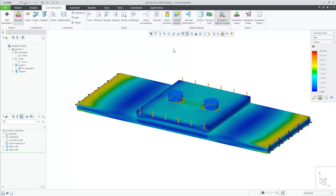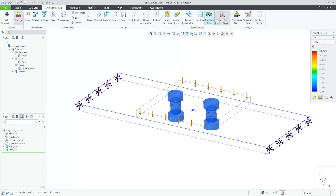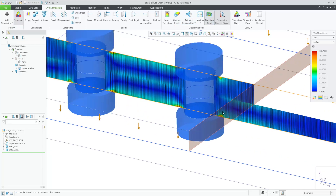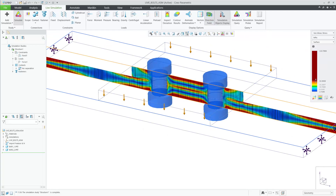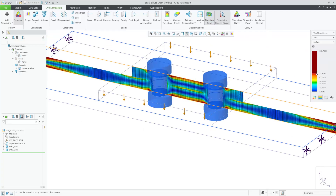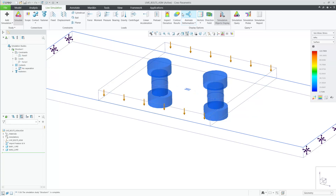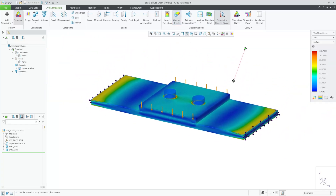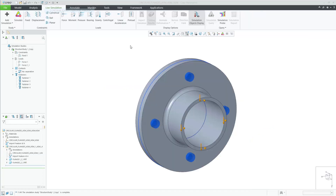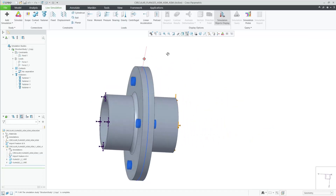After I select Simulate, I can see the results of this simulation very quickly. Here I can see the stresses that the bolts are causing near the bolt holes along with the rest of the assembly, since these two plates are only being held together with these two bolts. Very simple and fast, along with very powerful functionality to create a simulation with fasteners.